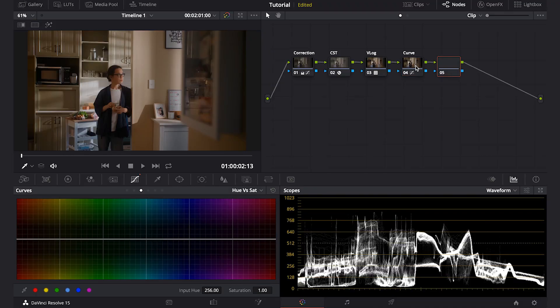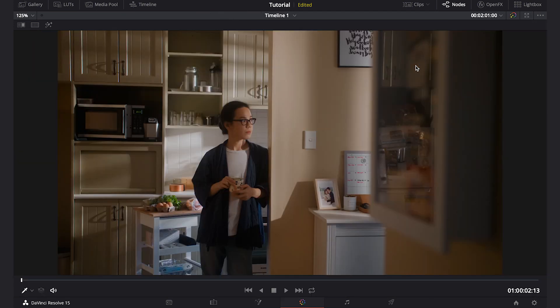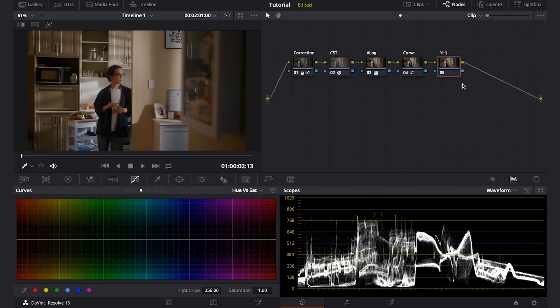Next, I will add another node to make the highlight a little bit yellow. So usually when you shoot on film, you can see the highlight is more towards warm color, and I'll push the highlight towards yellow.